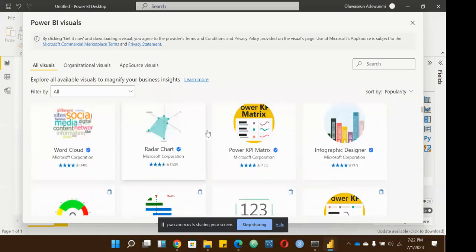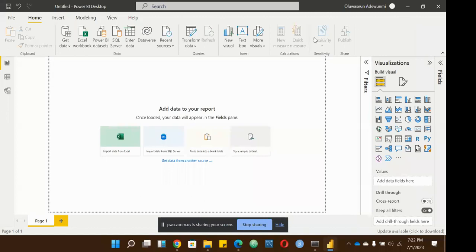You have things like Word Cloud available from AppSource. Just understand the particular visual you want to bring in and how it aligns with your data before importing it. For calculations, we have 'New Measure' and 'Quick Measure' — we'll get to those when we cover data modeling and DAX. The 'Share' button is for when you have a report and want to share it to Power BI Service by publishing it.